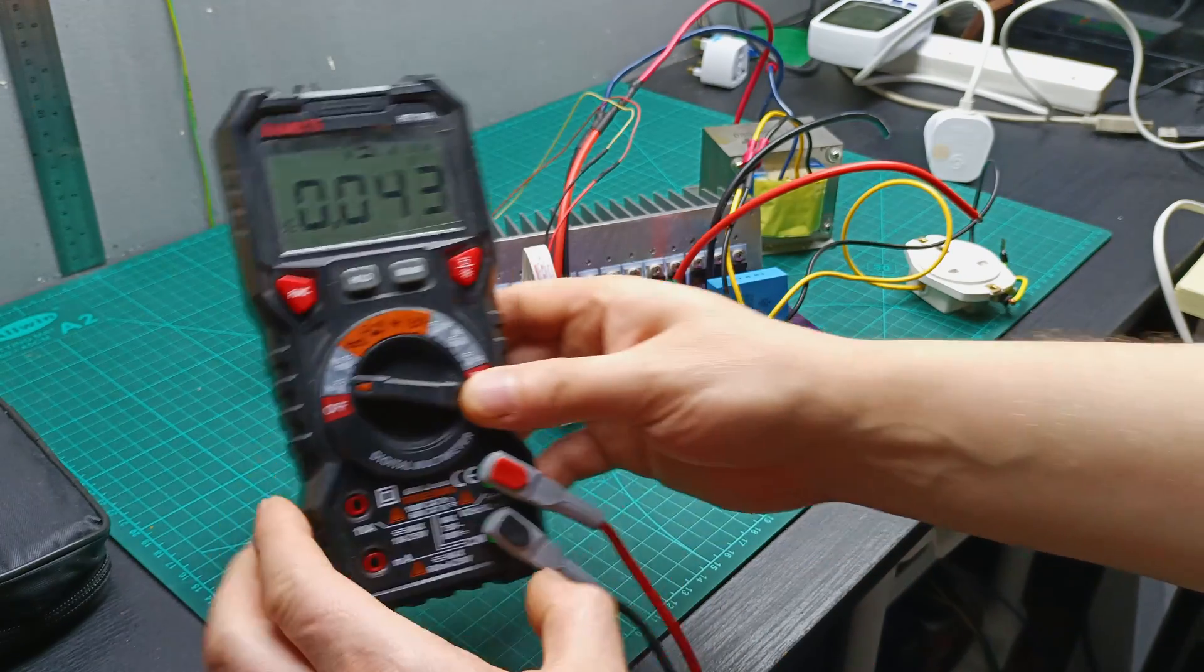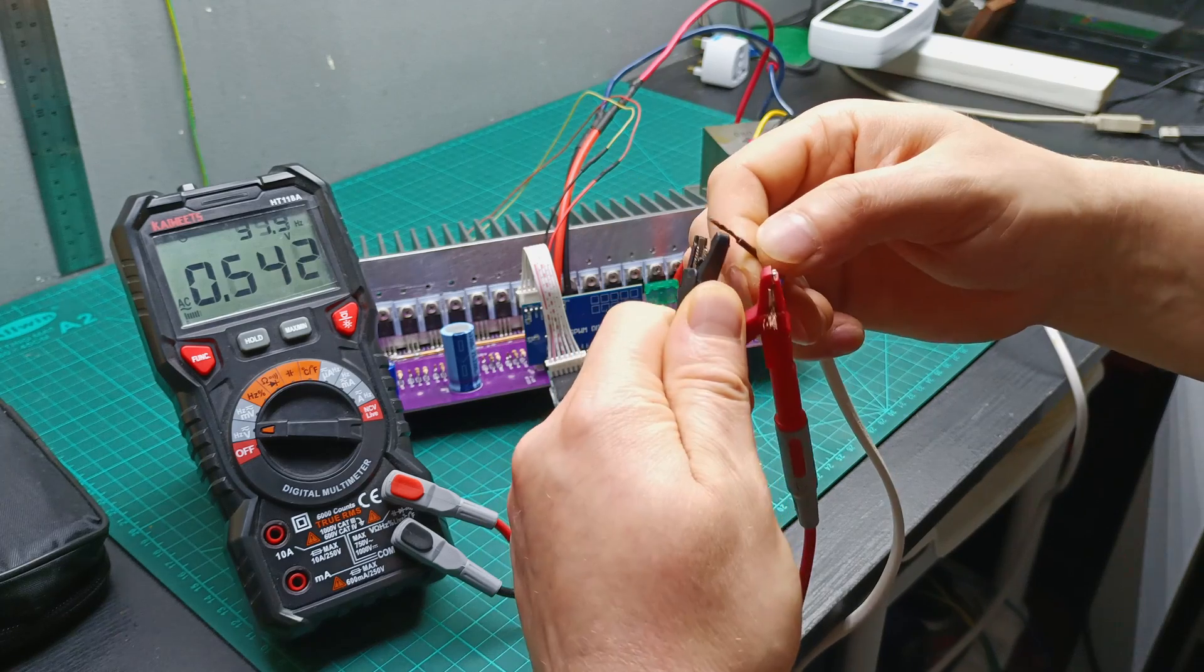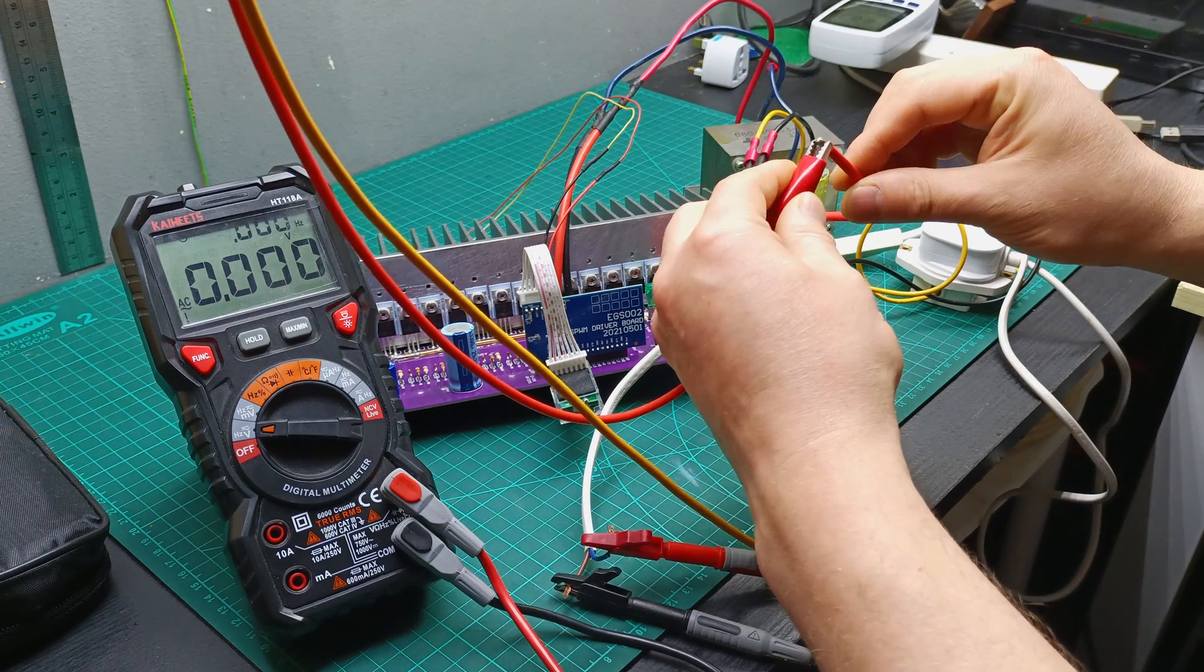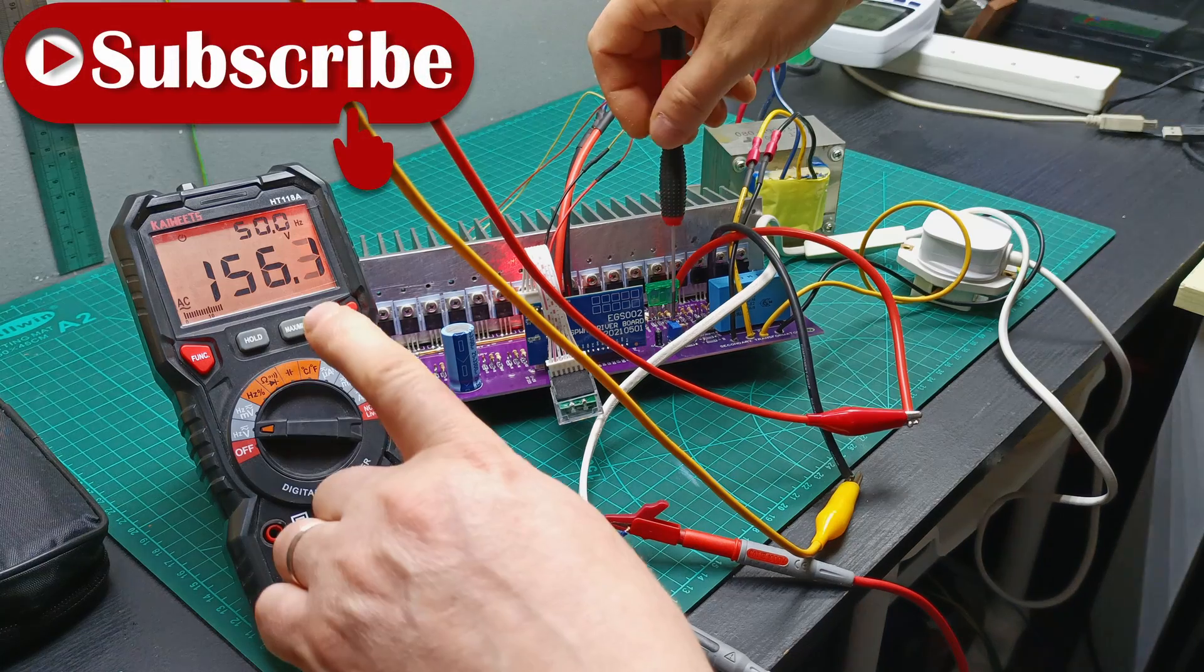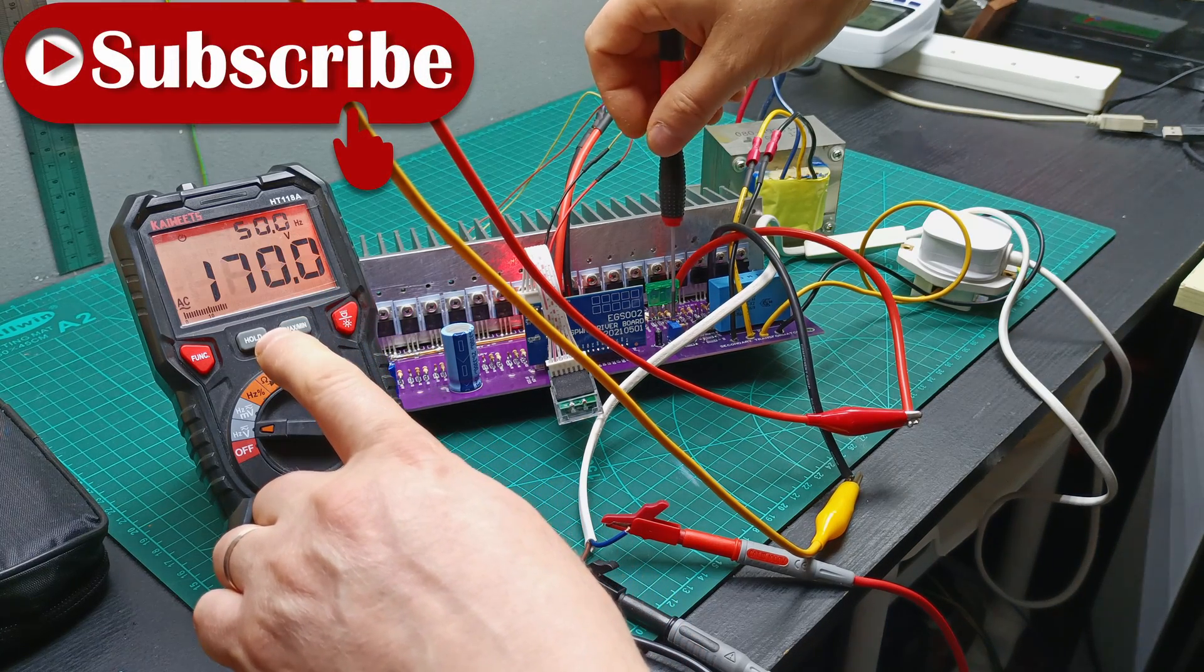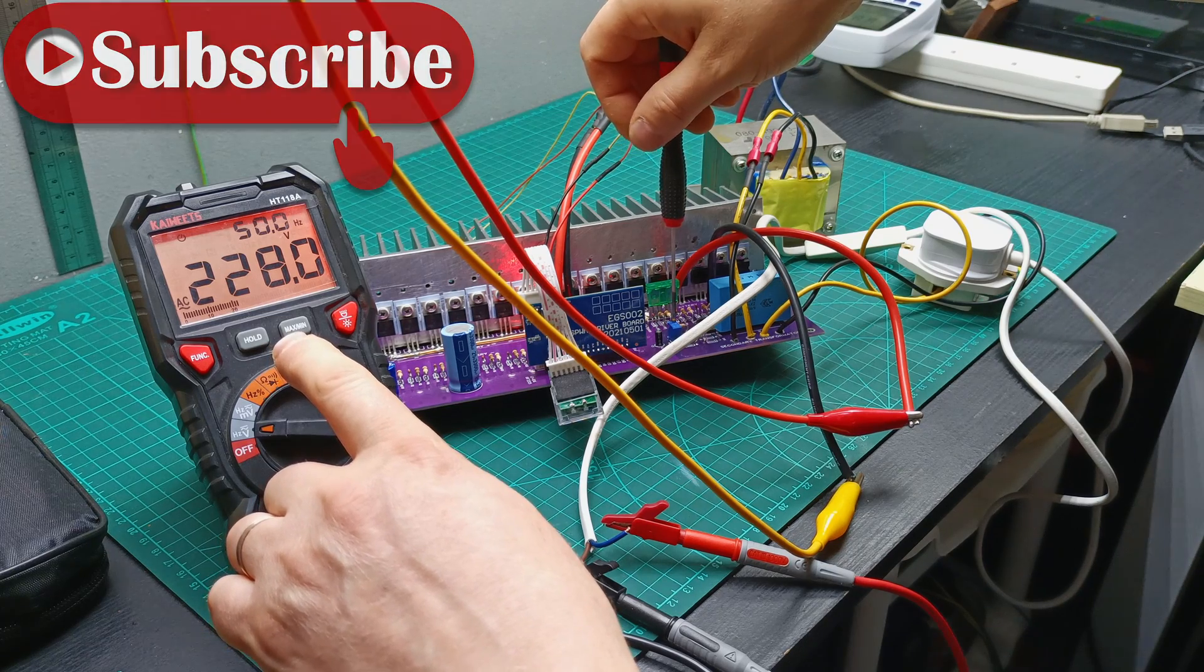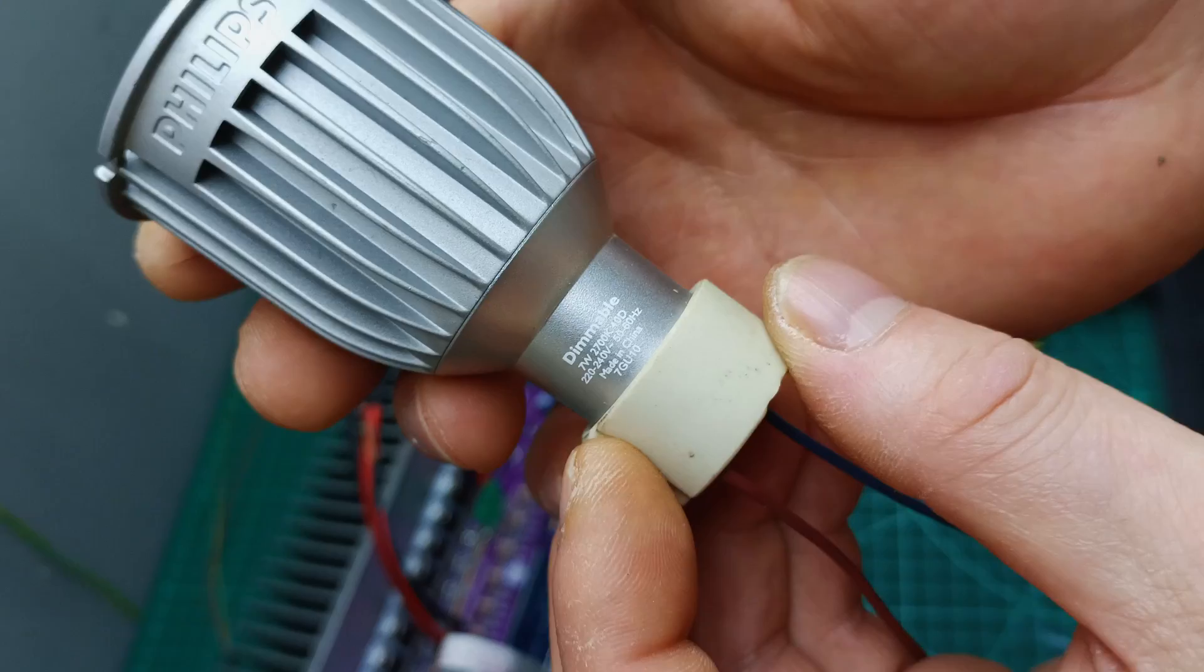So I connected the multimeter on the output of the transformer and powered from my power supply. For my surprise it didn't blow up, but I was getting only 151V AC on the output so I needed to turn the trim pot to set the output to about 230V AC.